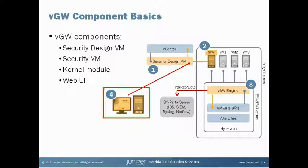The fourth component is the web user interface. It is browser based and is what you use to manipulate, configure and maintain VGW.